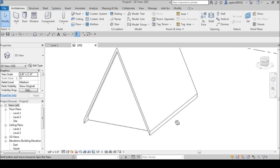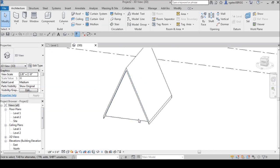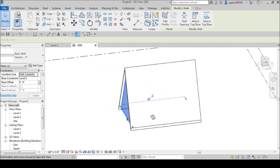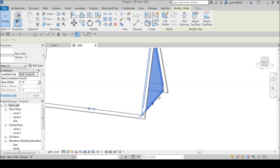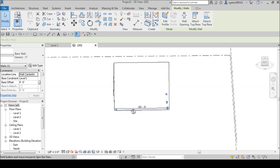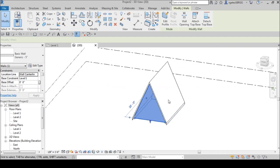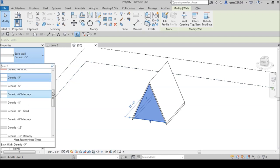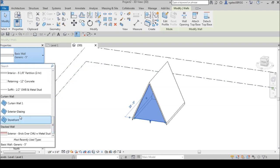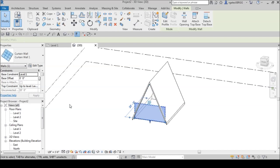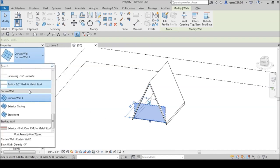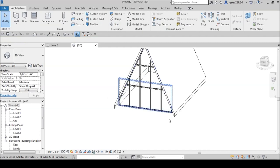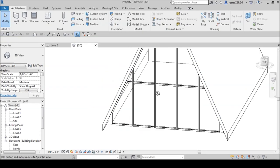I like to have glass on each end of the A-frame. We can just select the entire end wall and go into walls and select exterior glazing curtain wall. Actually let's do a storefront — I like it to come with the mullions. There we go, so we get the mullions in there.